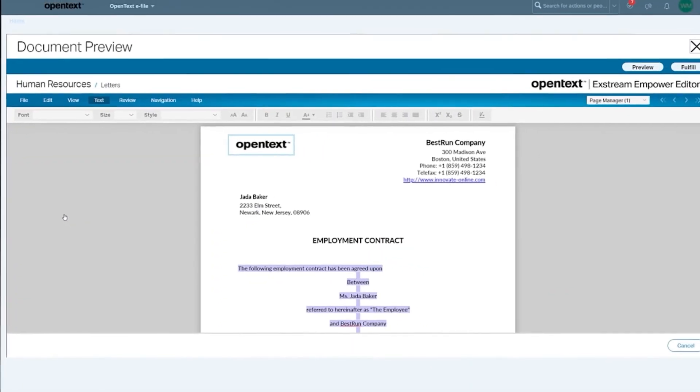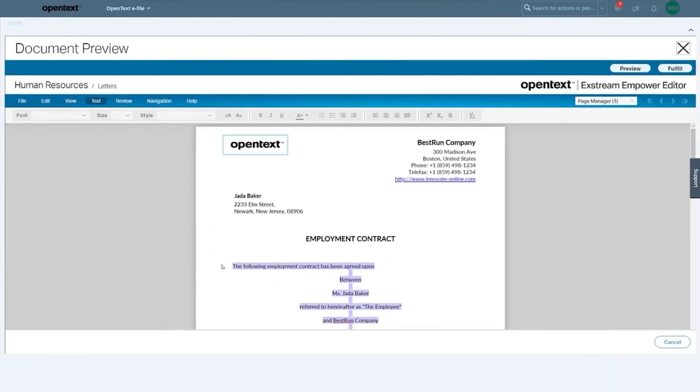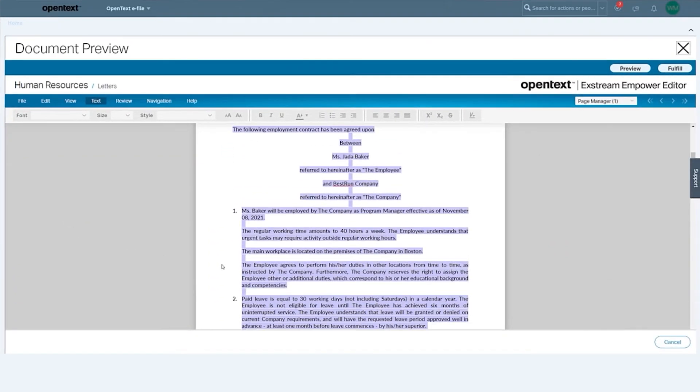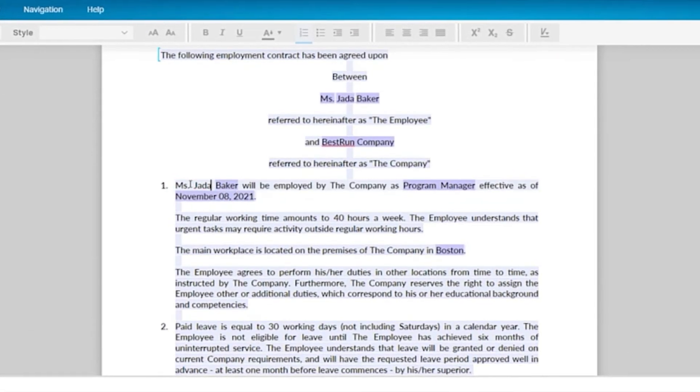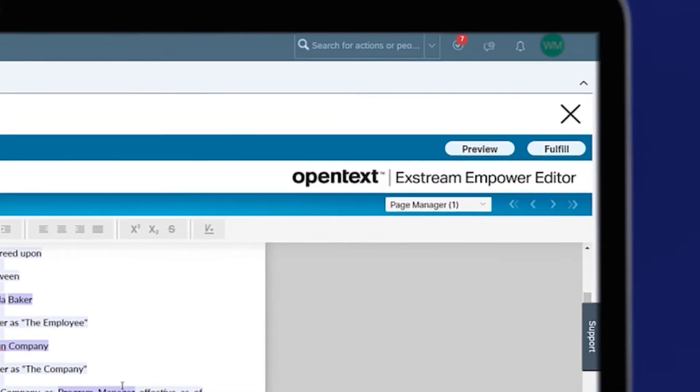Core for SAP SuccessFactors will automatically pull in all employee information, and if needed, you can adjust the information.